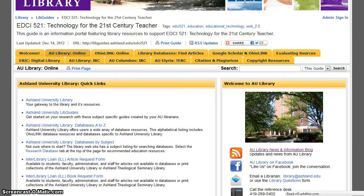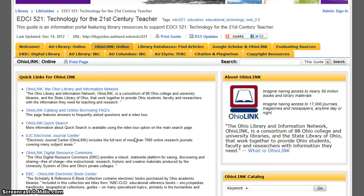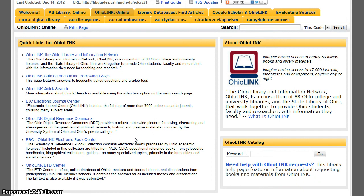OHIO LINK Online presents OHIO LINK resources available to all AU students. Quick Links for OHIO LINK: you can visit the OHIO LINK homepage, take time to review the OHIO LINK borrowing and circulation policy, and explore the OHIO LINK's quick search. Information about OHIO LINK is presented, as well as a direct link to the OHIO LINK catalog.